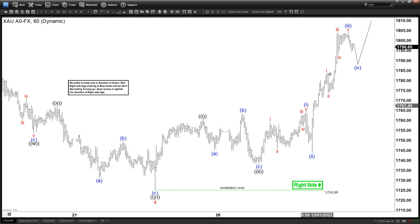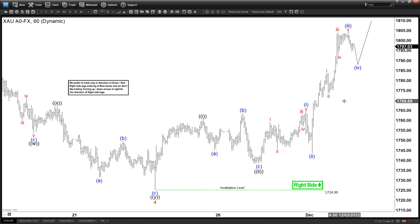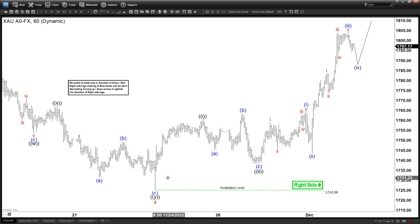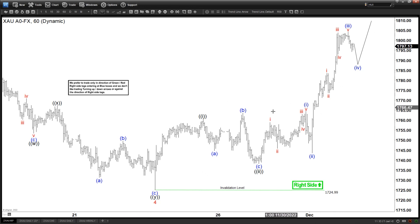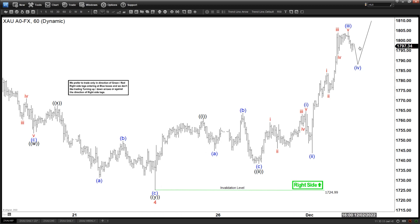Only the short-term structure tells you it is incomplete. Likely we will continue to see more upside in gold here. We should be able to see a clear five waves up from 1725 before we end the cycle, and when we end the five waves up from 1725, that should be ending with wave 5.